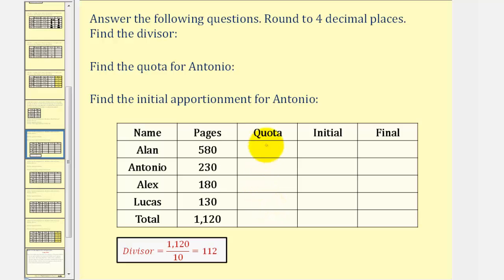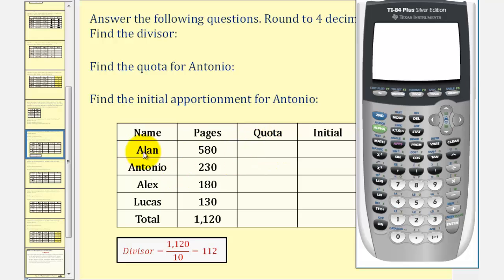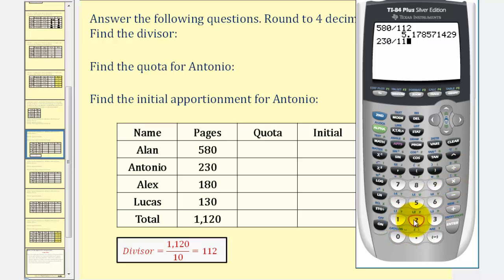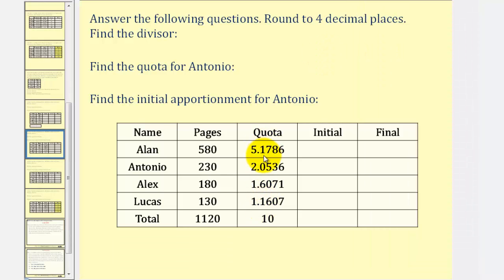To find the quota, we take the number of pages each student read and divide by 112. The quota for Alan would be 580 divided by 112, which is approximately 5.1786. For Antonio, the quota would be 230 divided by 112, giving a quota of approximately 2.0536, and so on. Here are our quotas. The divisor is 112, and the quota for Antonio is 2.0536.